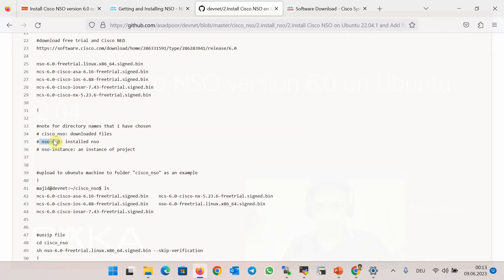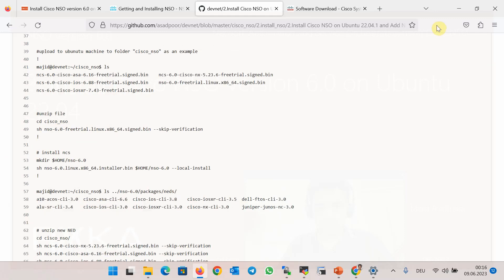With installing NSO, it does not actually start — you have just prepared it to run the software. For running Cisco NSO, you have to run an instance of Cisco NSO. Different instances of NSO can be run for different lab environments. We will create and run an instance of NSO in a folder with the name nso-instance. For each instance of NSO, only the required NEDs or drivers and service packages will be loaded.